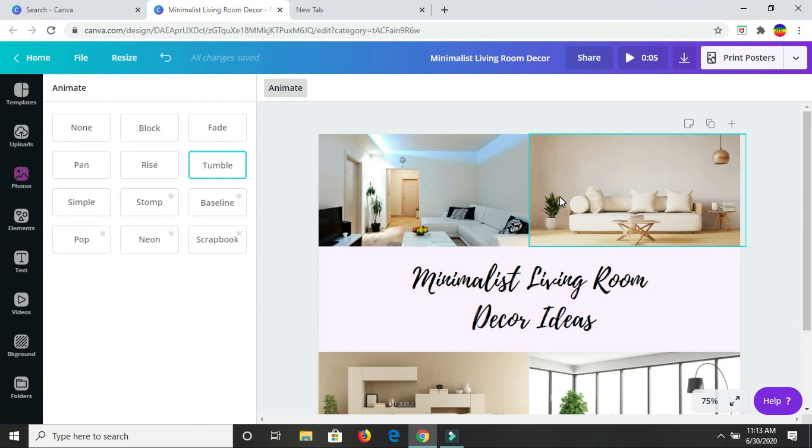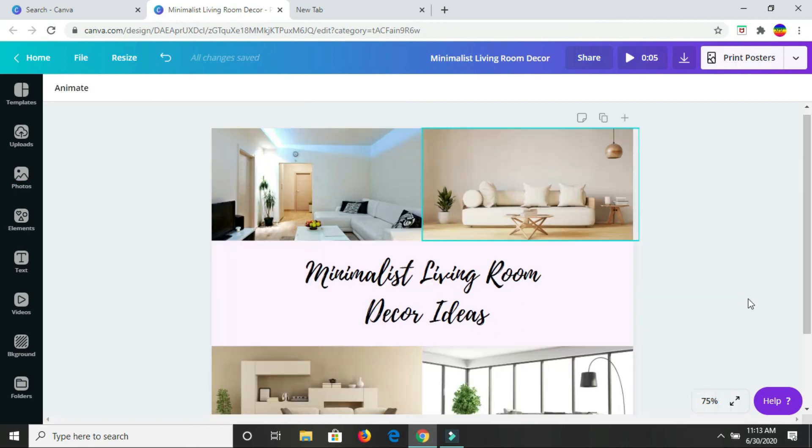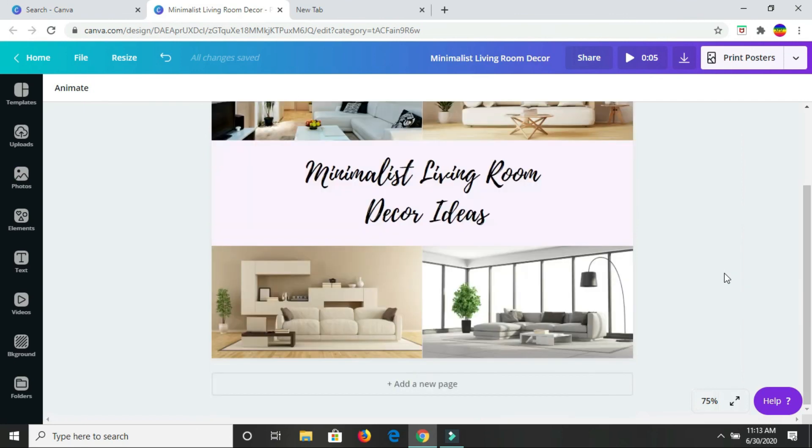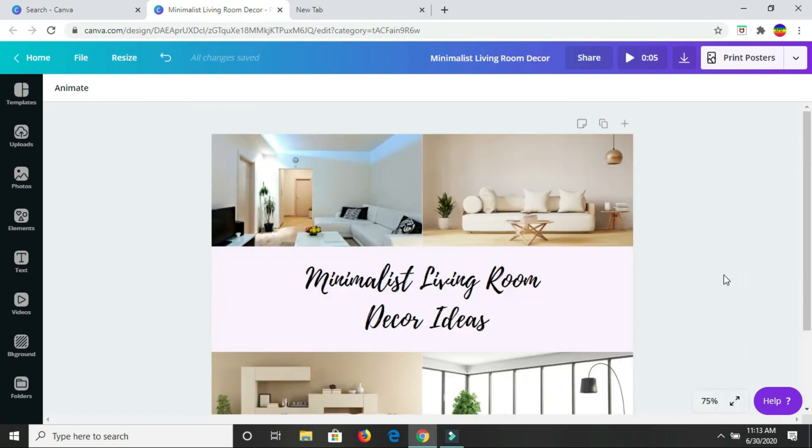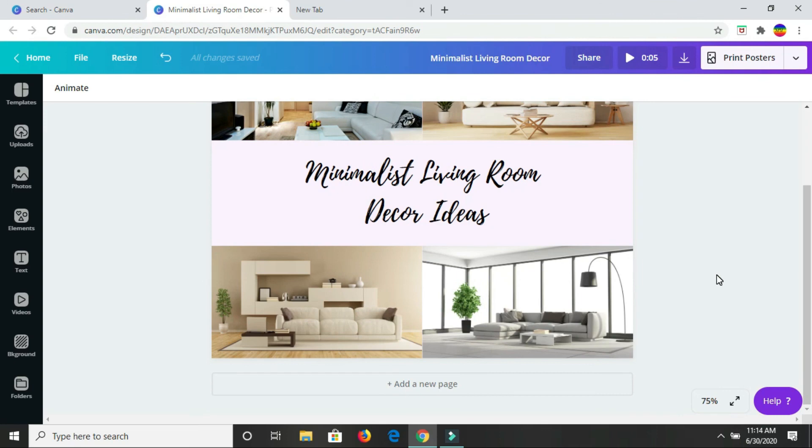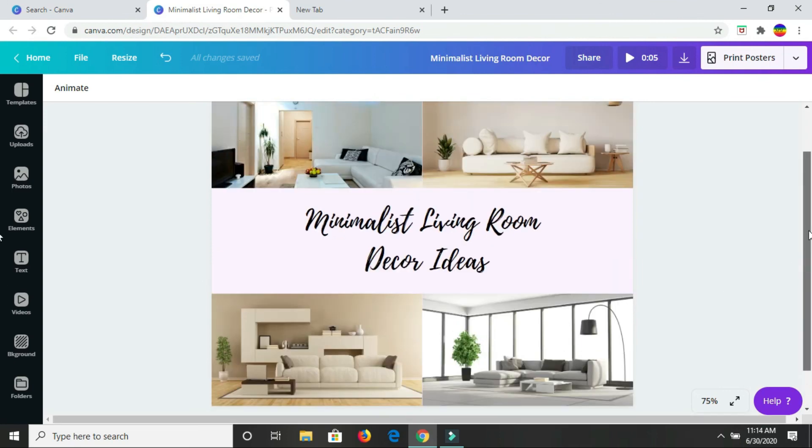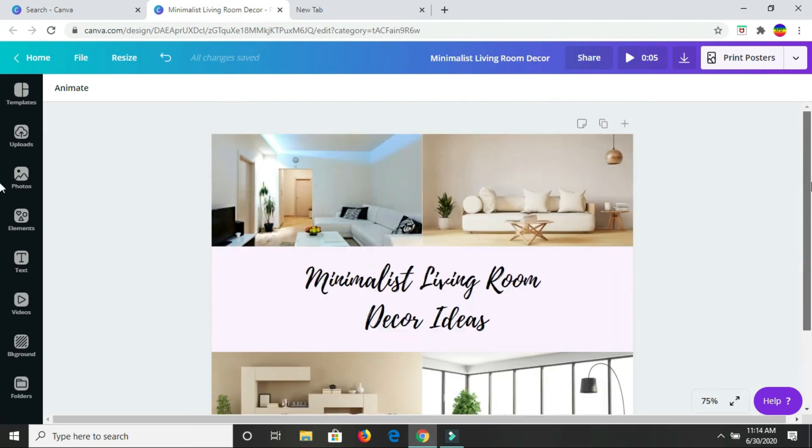And by doing so, you will have an animated version of your mood board as well as the image version of your mood board which you can use. So yes, that's it. Let me know if you found this video useful. I look forward to hearing from you in the comment section below. Until my next video, bye!